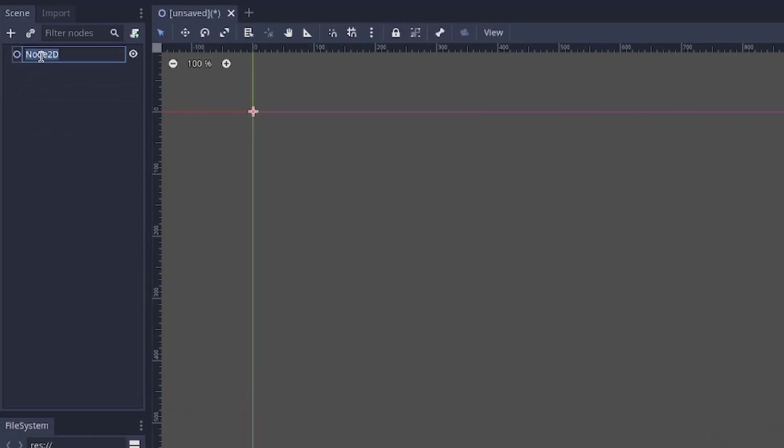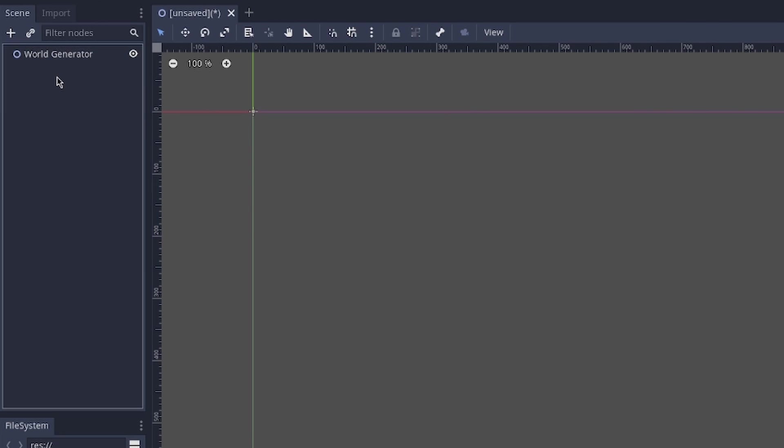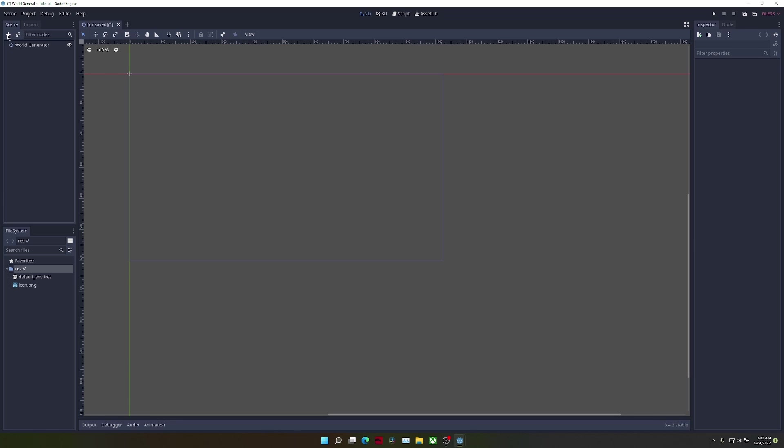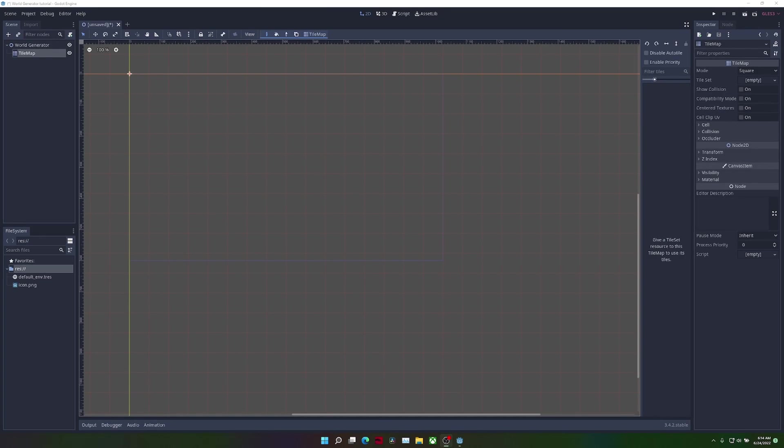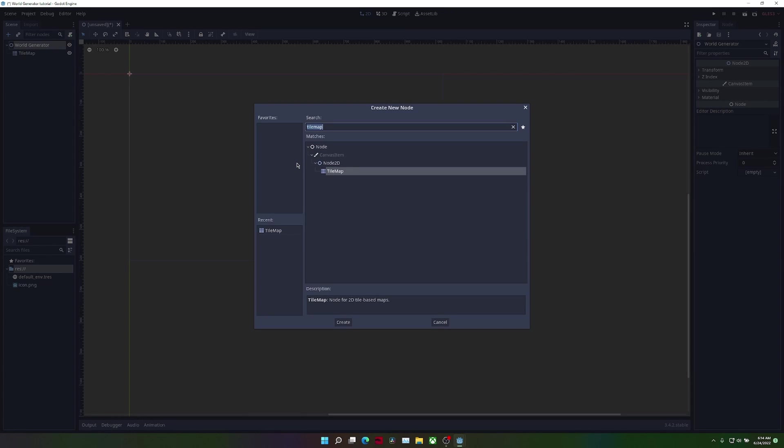We'll start by setting up the scene. Take a Node2D and rename it to world generator, then add a tile map and y sort node.